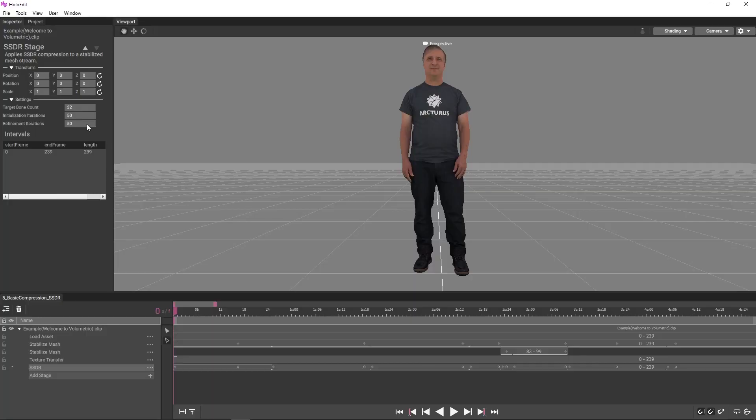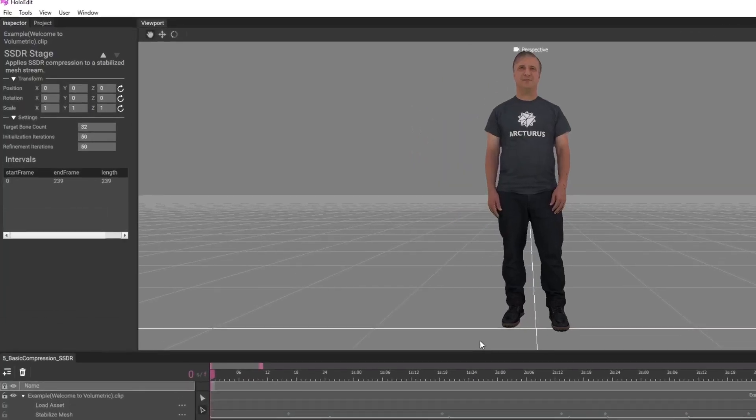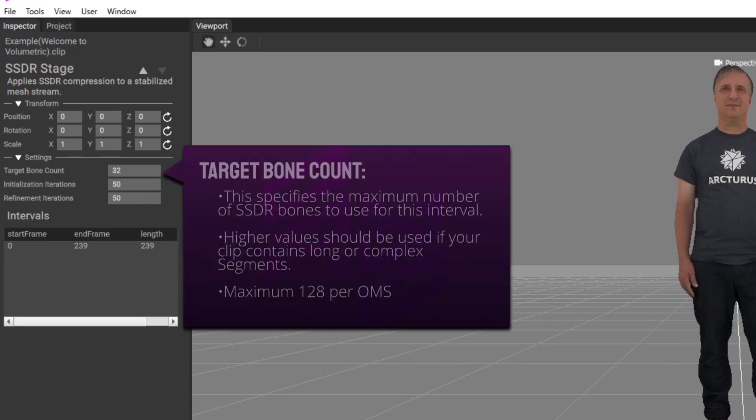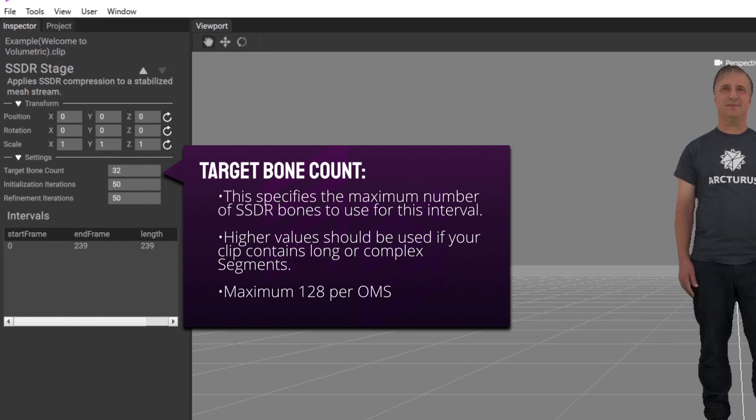SSDR is stored with rigging data called bones. Three settings are provided to drive the target bone count of an SSDR stage and the amount of iterations that HoloEdit uses to produce the SSDR result. Target bone count is the maximum number of SSDR bones to use for this interval.